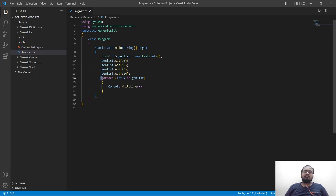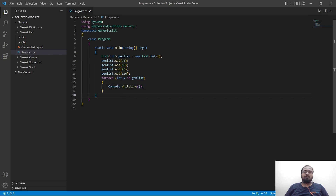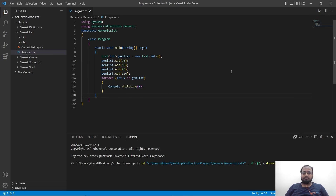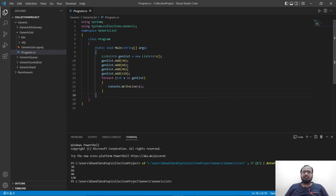We are using a for-each loop to print out this list. Let's run it. As you can see, it has printed 30, 60, 90, and 120, just in the order we added them to this list.